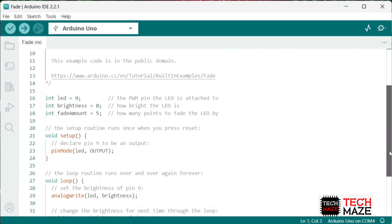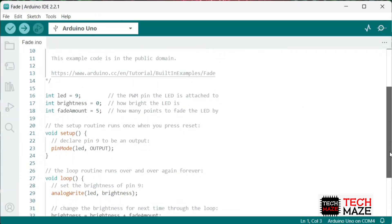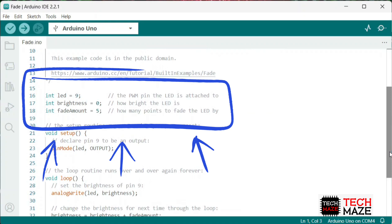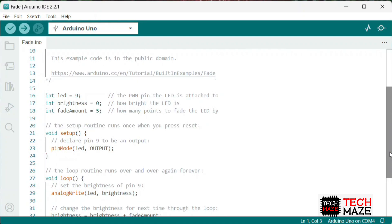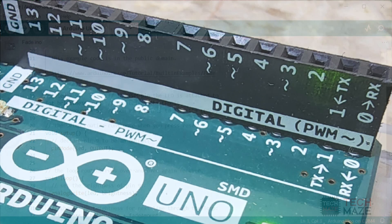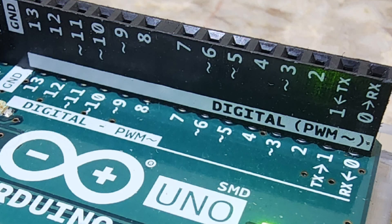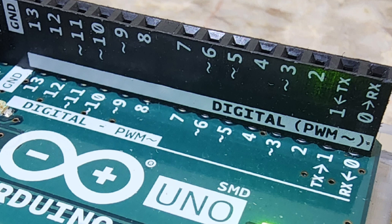For the first part of the code, it defines the pin variables and other variables that will be used inside the main code. Kindly note that if you want to change the pin you are using, be sure to use another PWM-capable pin. In the Arduino Uno board, PWM pins are identified with a tilde sign. Pins are 3, 5, 6, 9, 10, and 11.